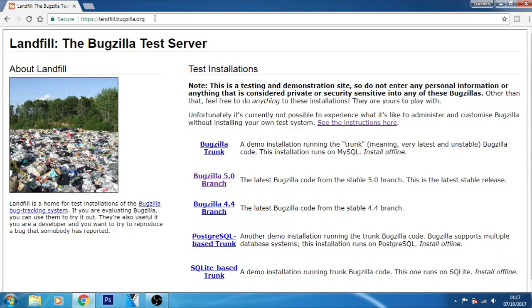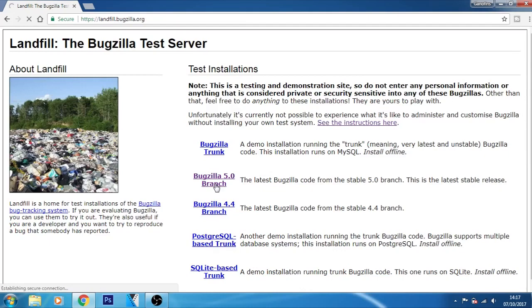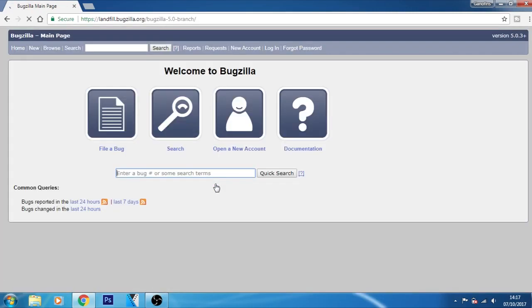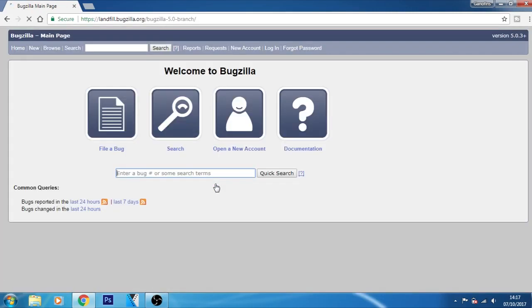Once you open this page, we have to create an account. Just go to this Bugzilla 5.0 branch page. Now after opening this page, you just have to create an account like your social accounts such as Facebook or Twitter.